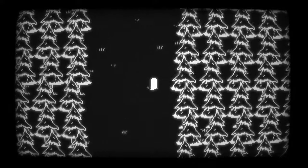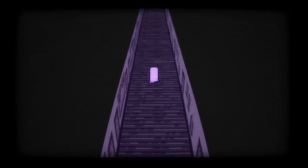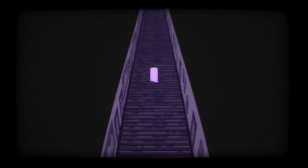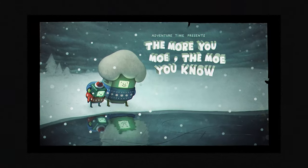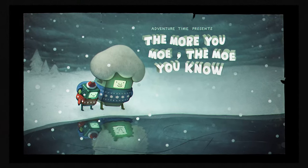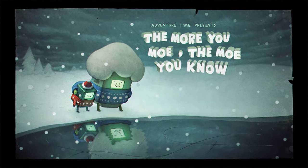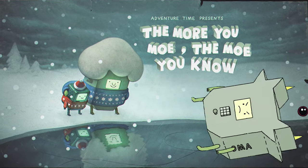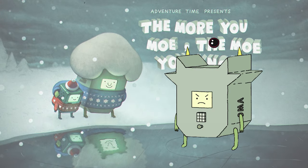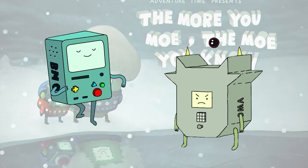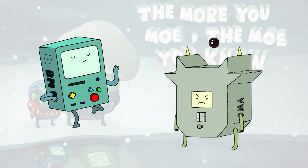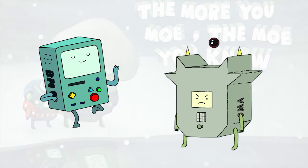Buddy Simulator 1984 is about loneliness. It's about desperation. Buddy Simulator 1984 is about need. In the Adventure Time double episode, 'The More You Mow, The Mow You Know' — spoilers ahead for that episode — we meet Amo, one of the gender-fluid, intelligent game console BMO's many siblings. We learn that while BMO was built to give love, Amo was designed to receive love.